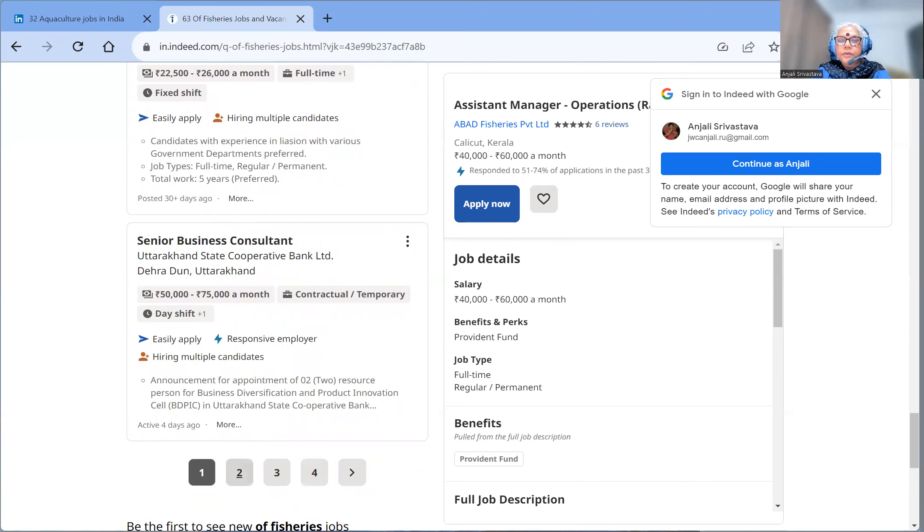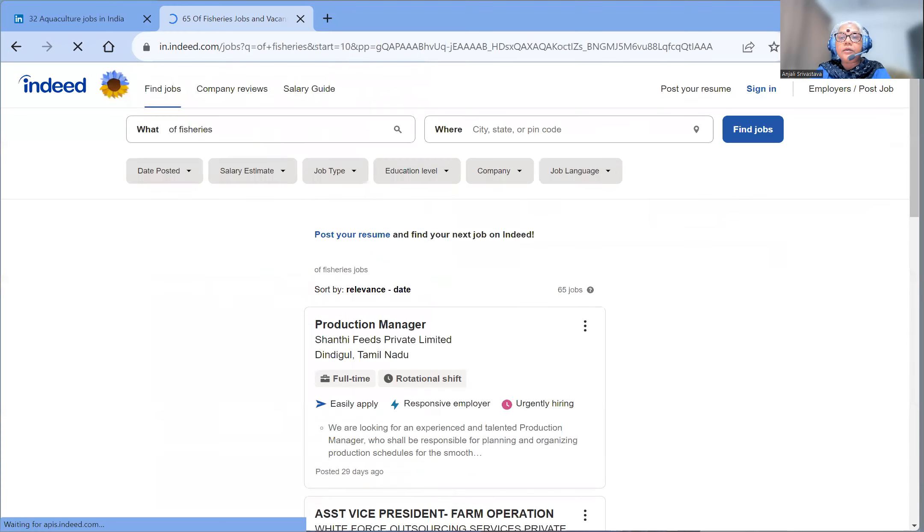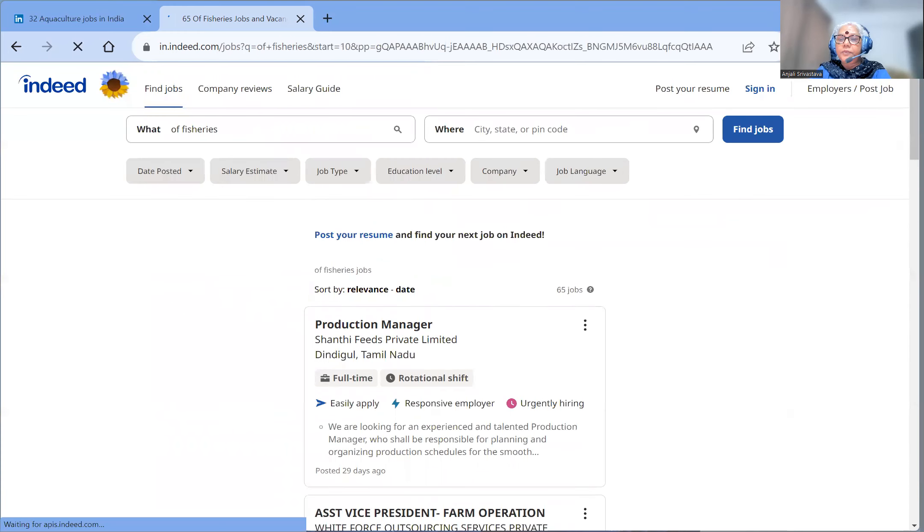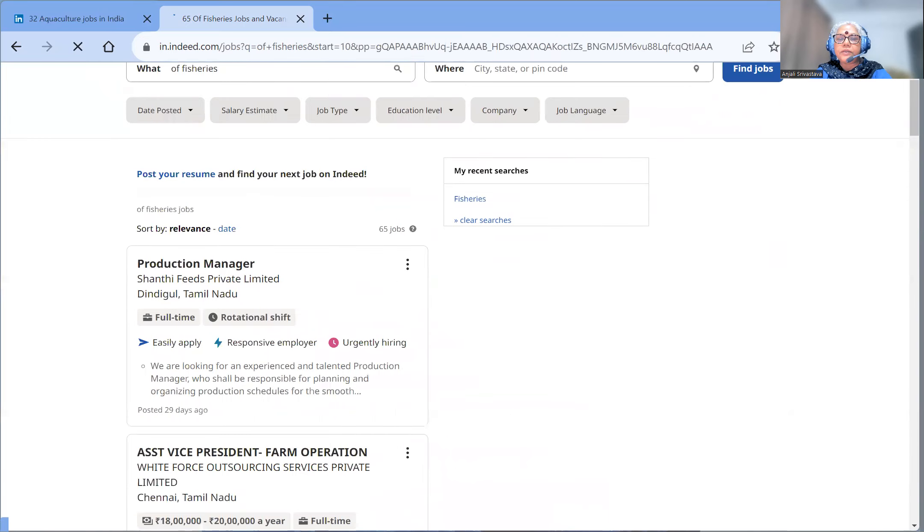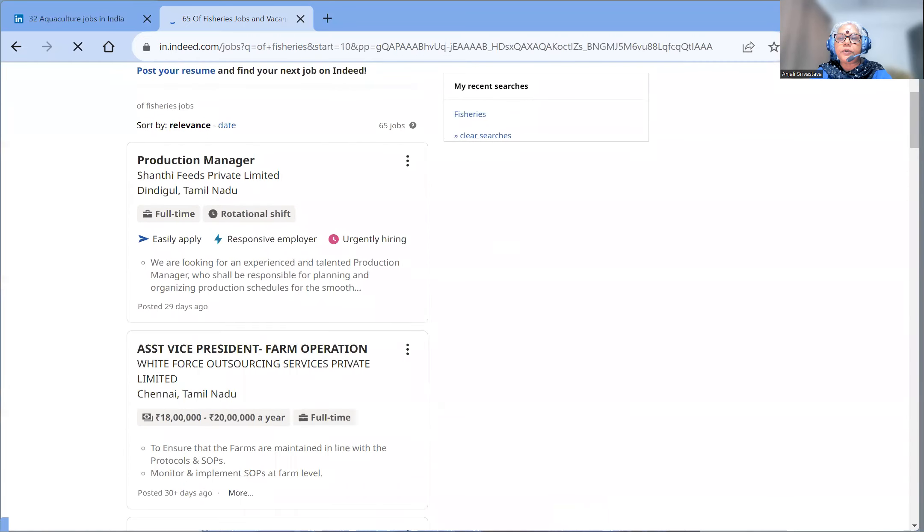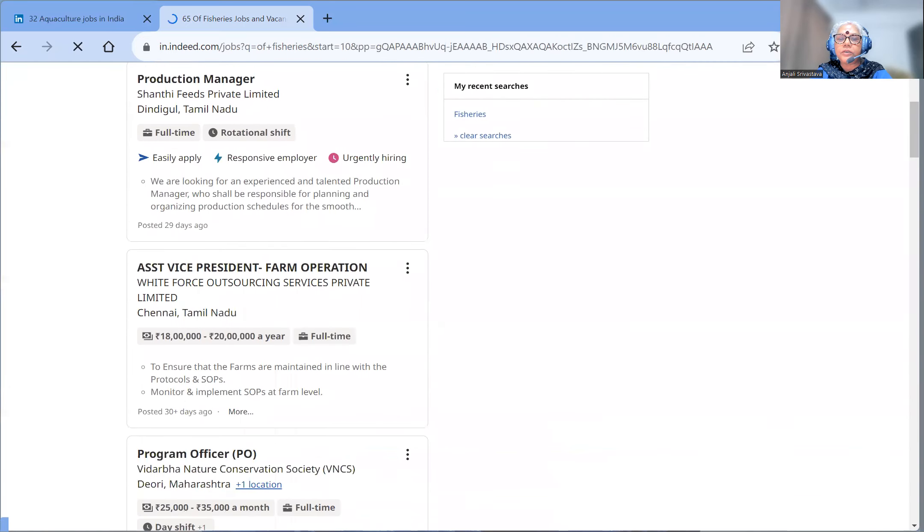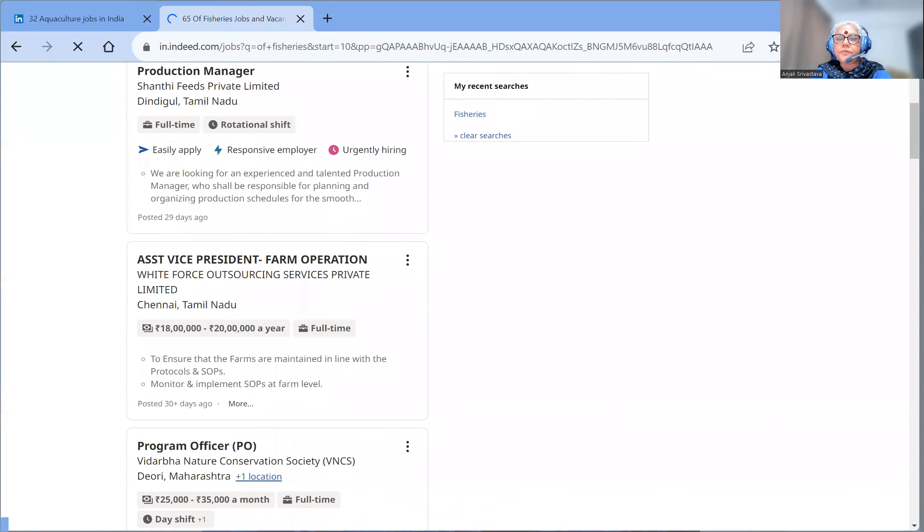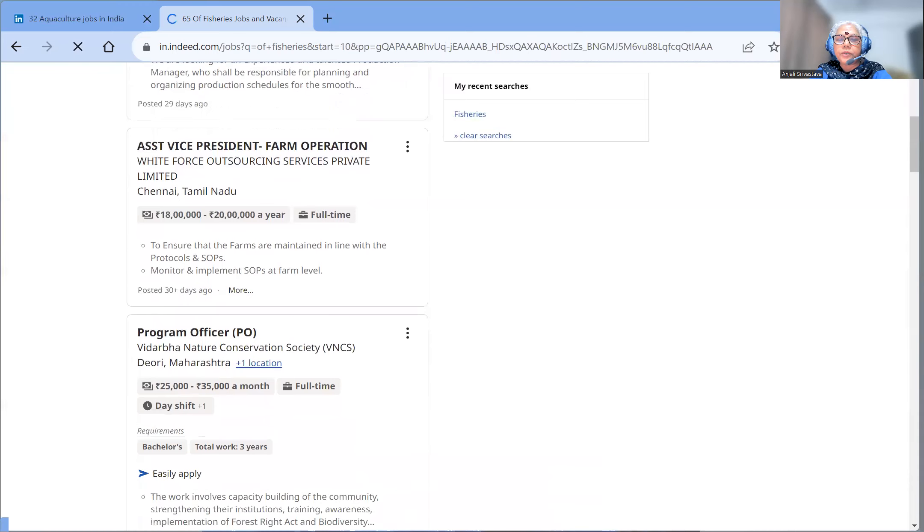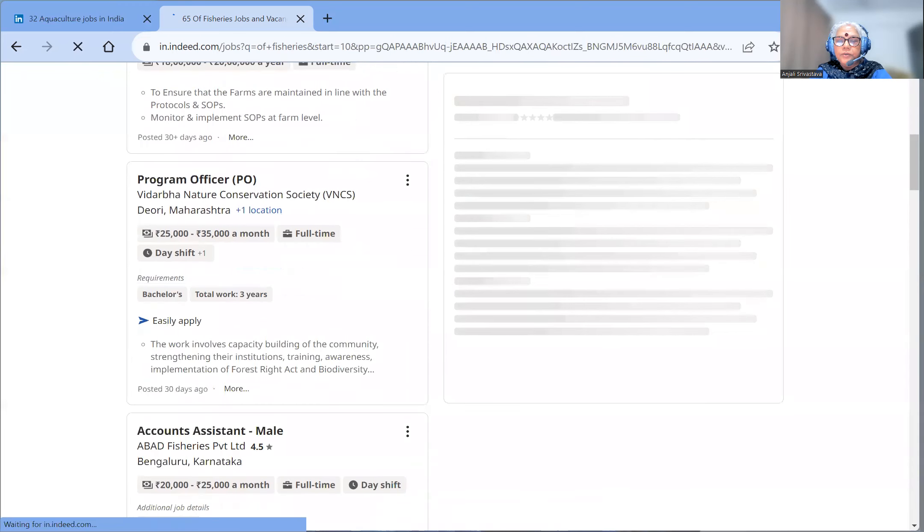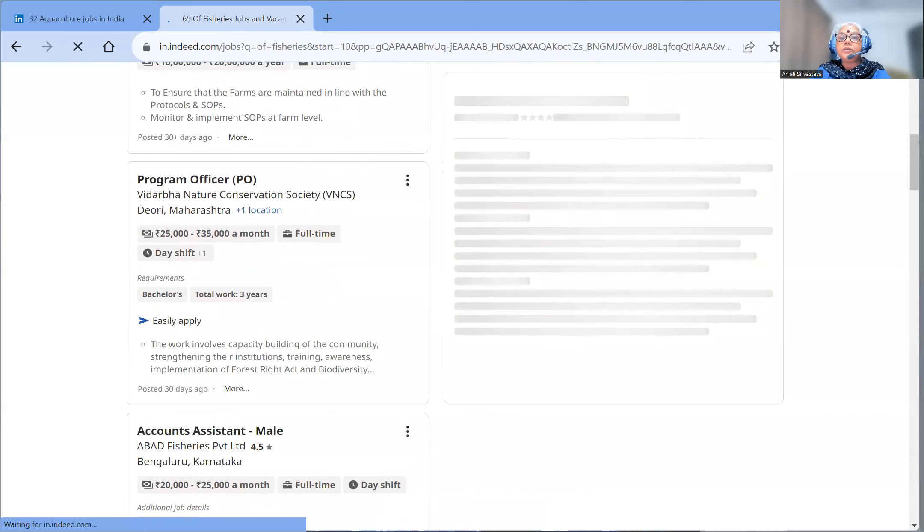Senior business consultant with fisheries in Uttarakhand. So like this site, you have a lot of vacancies: production manager, vice president farm operation, program officer, accountant assistant.